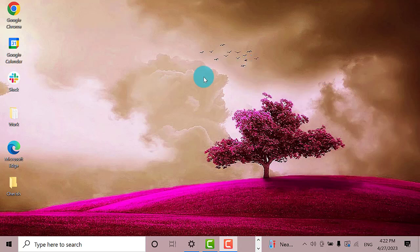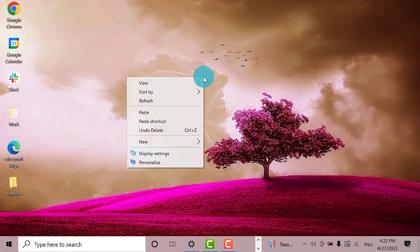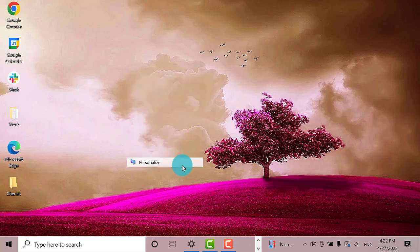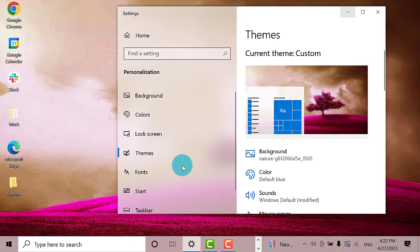To add system icons, right-click on a blank area on the desktop screen. Next, find and click the Personalize option.